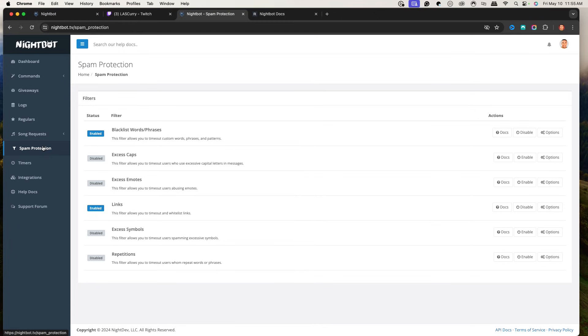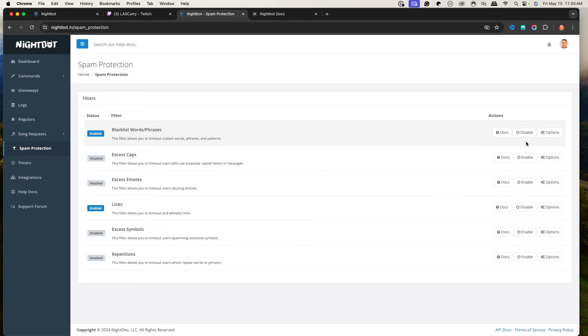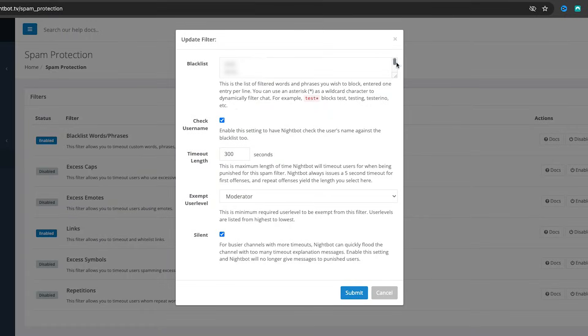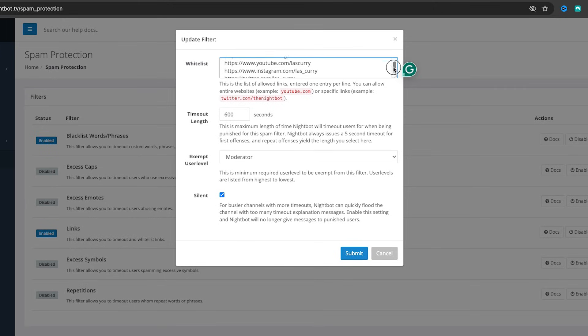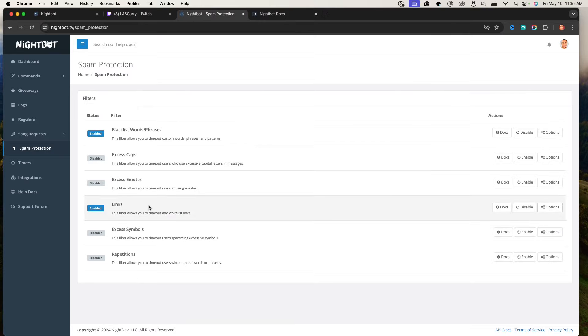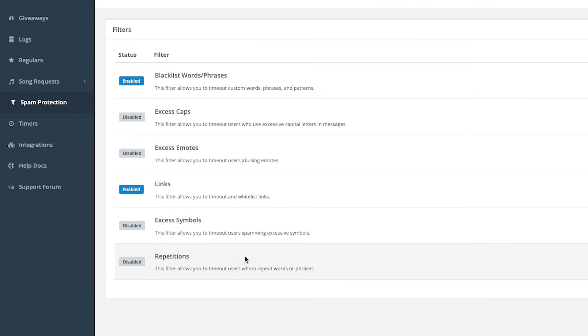The next thing is spam protection — super important because it helps with modding your chat. You can decide how deep you want to go. I maintain a family-friendly stream, so I use the blacklist words and phrases feature. Come to Options and type in the words you want to filter, along with timeout settings. For links, I disable them except for my personal links — you can decide which links are okay to share. You can also turn on filters for excessive emotes, excessive caps, symbols, and repetitions. You're in control of the vibe inside your chat.